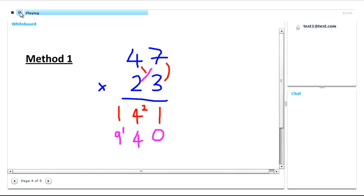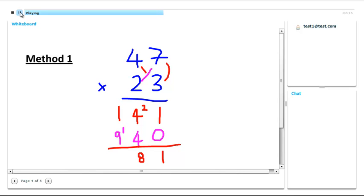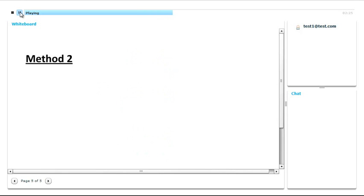So the final thing that we want to do is to add up all the columns. 0 and 1 is 1, 4 and 4 is 8, 9 and 1 is 10. Now that's quite a tricky method. So I'm now going to show you a simpler method that we can do the same sum by.